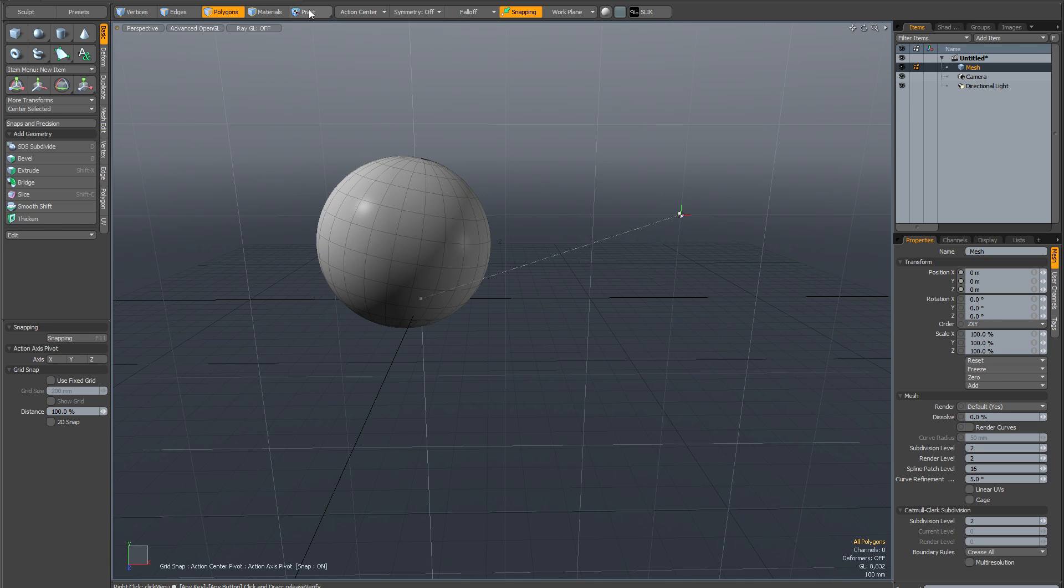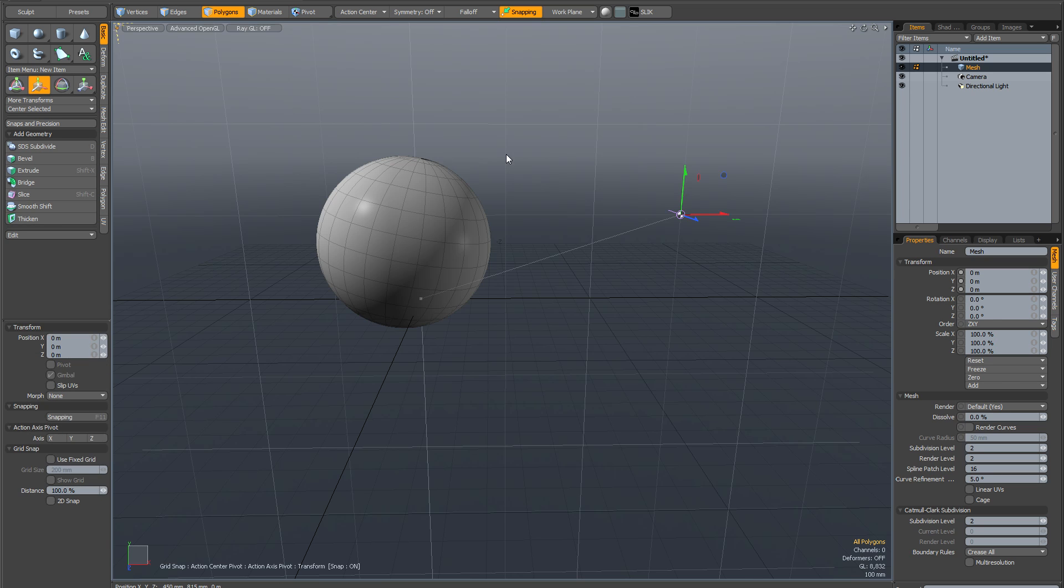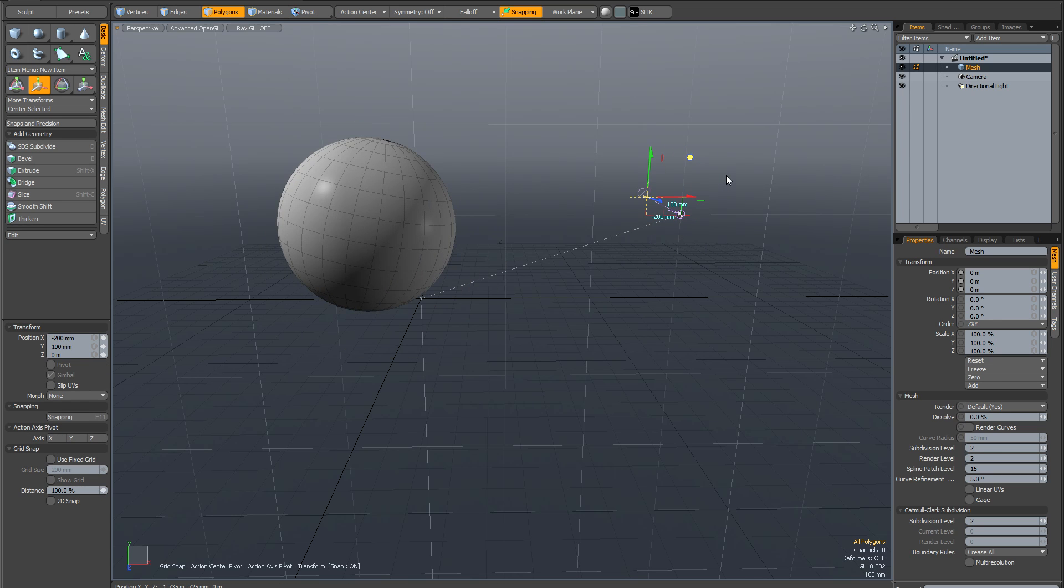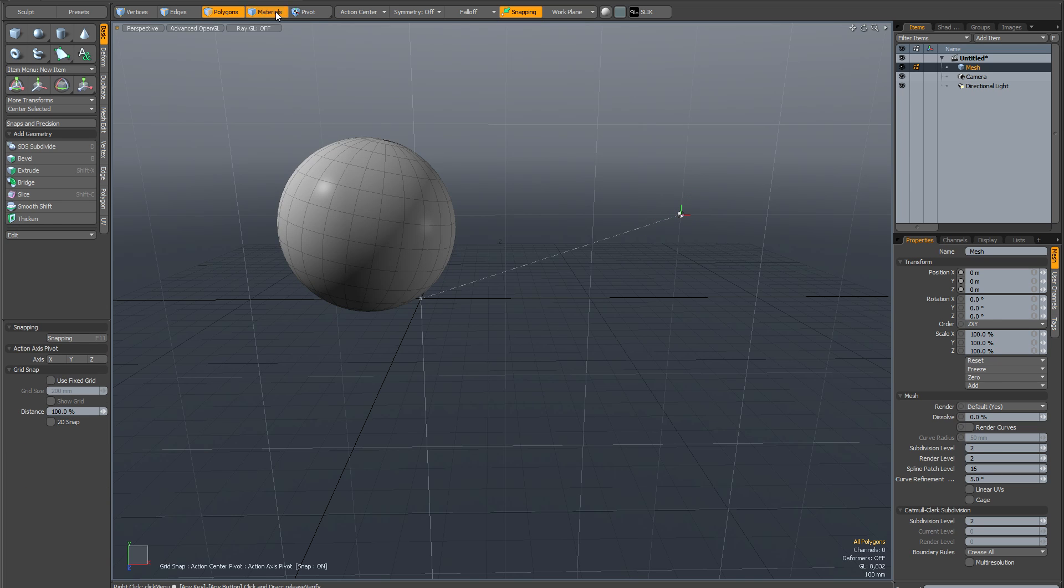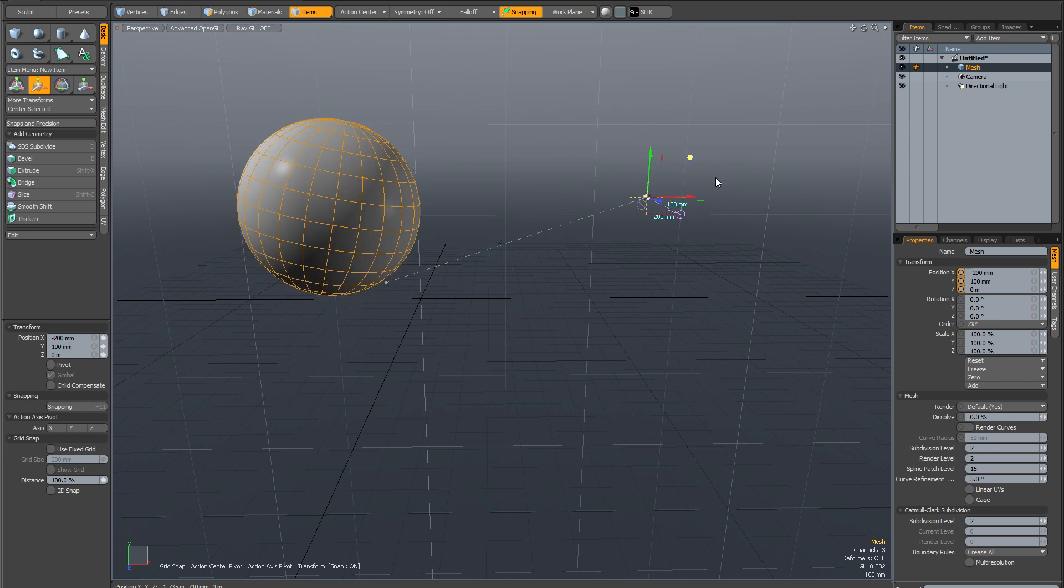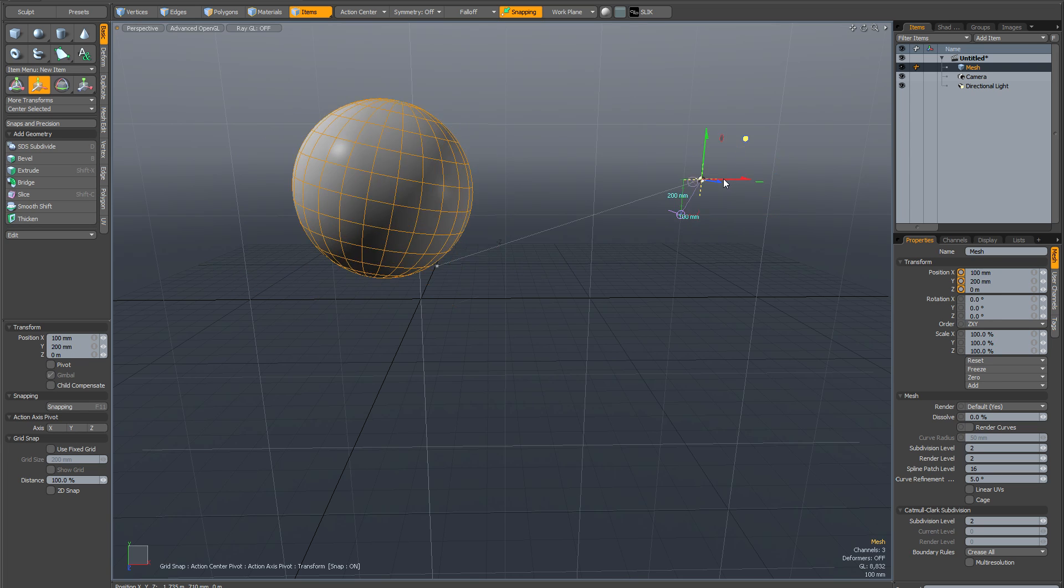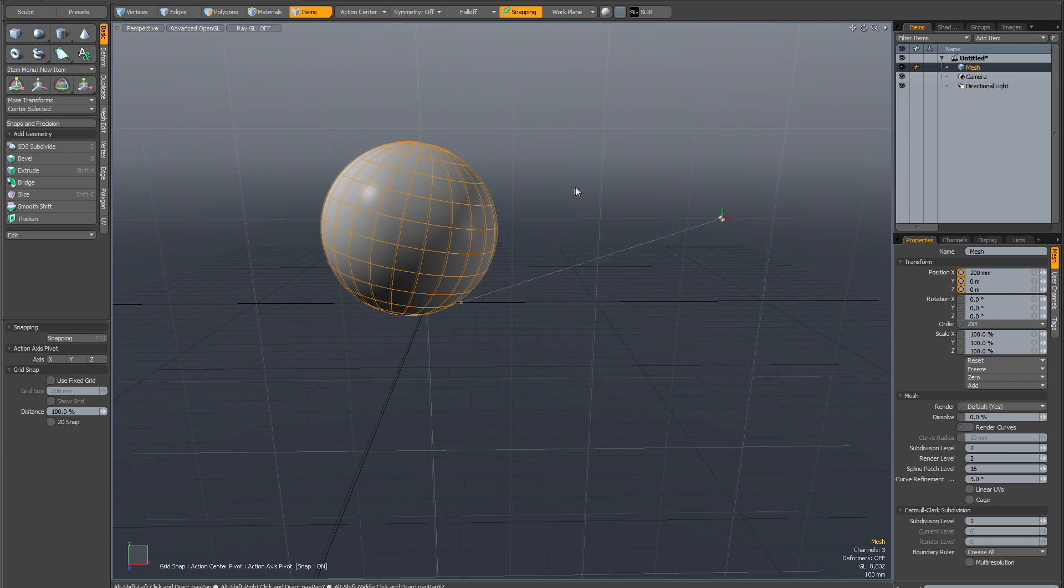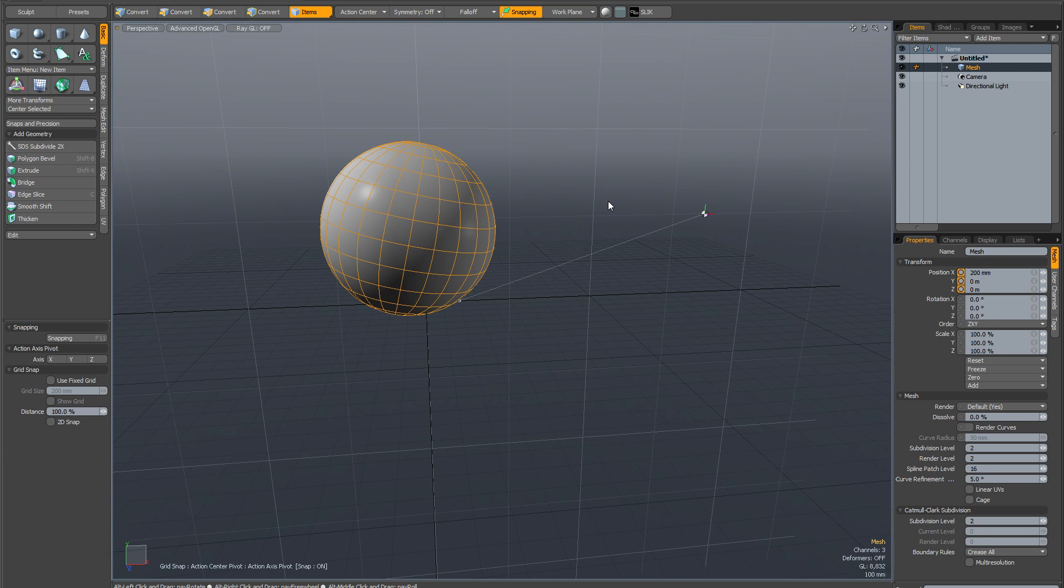And obviously if I was to move this sphere in component mode it's not going to move the pivot. But if I was to move it in item mode the pivot will follow along. So this may be something you want or you don't want. It's pretty much up to you.